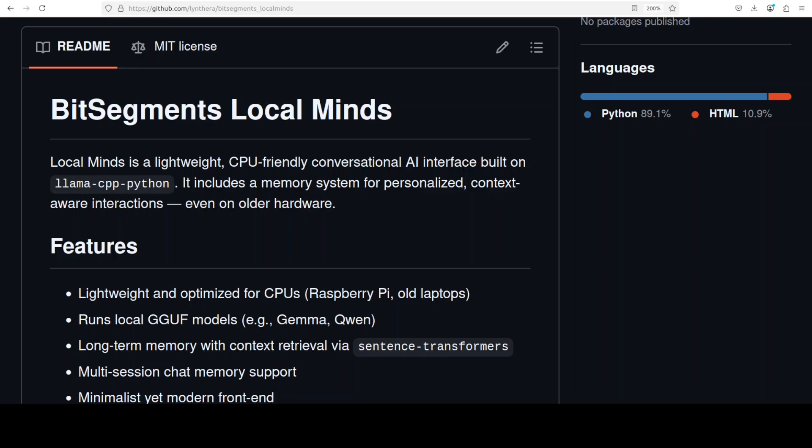If you've got an old laptop with just a CPU and you're looking to run some sort of AI model locally, then maybe have a look at this new open source project called BitSegments Local Minds.